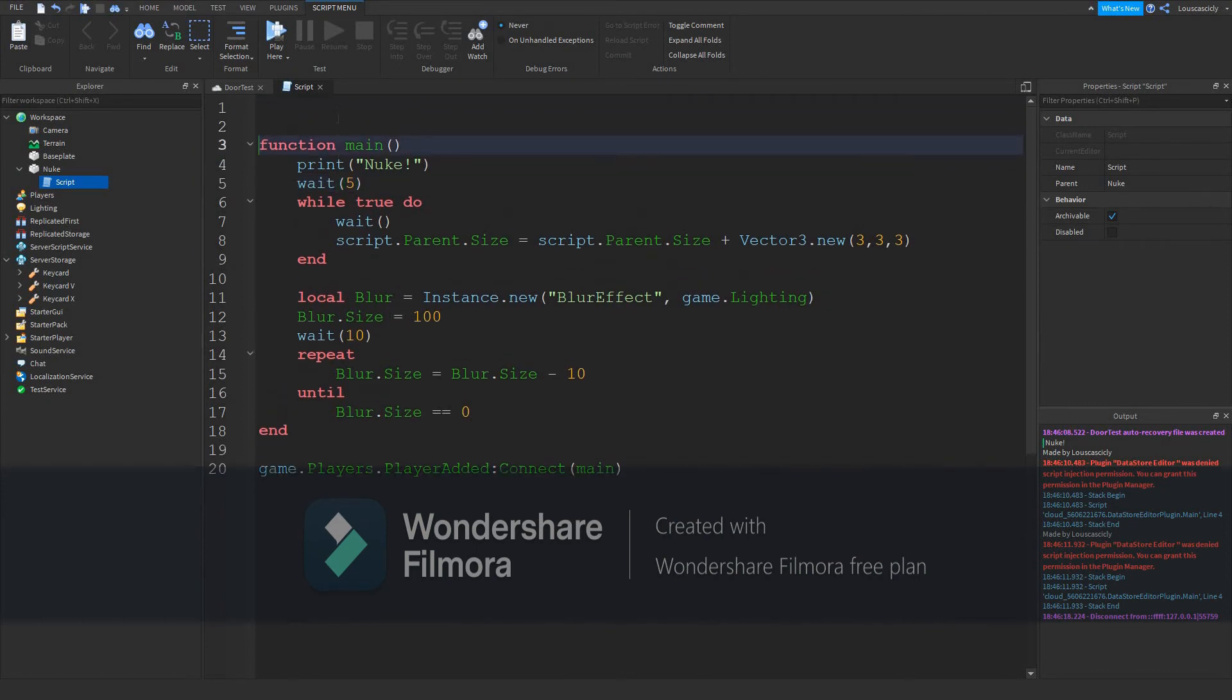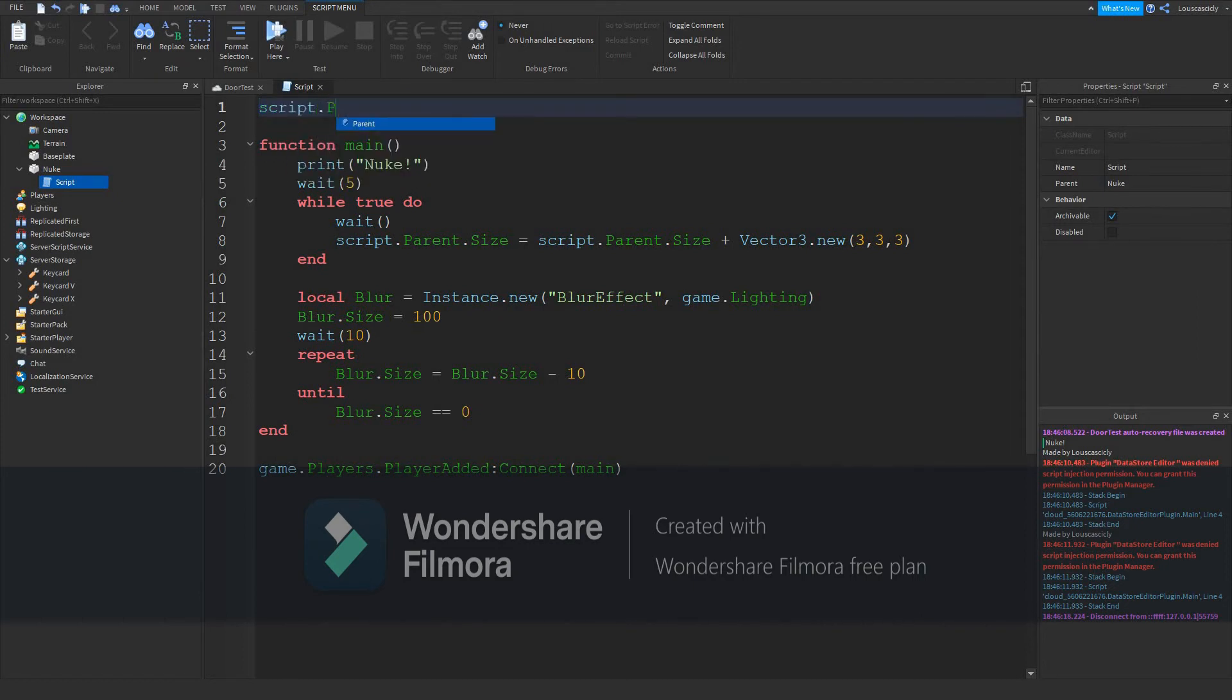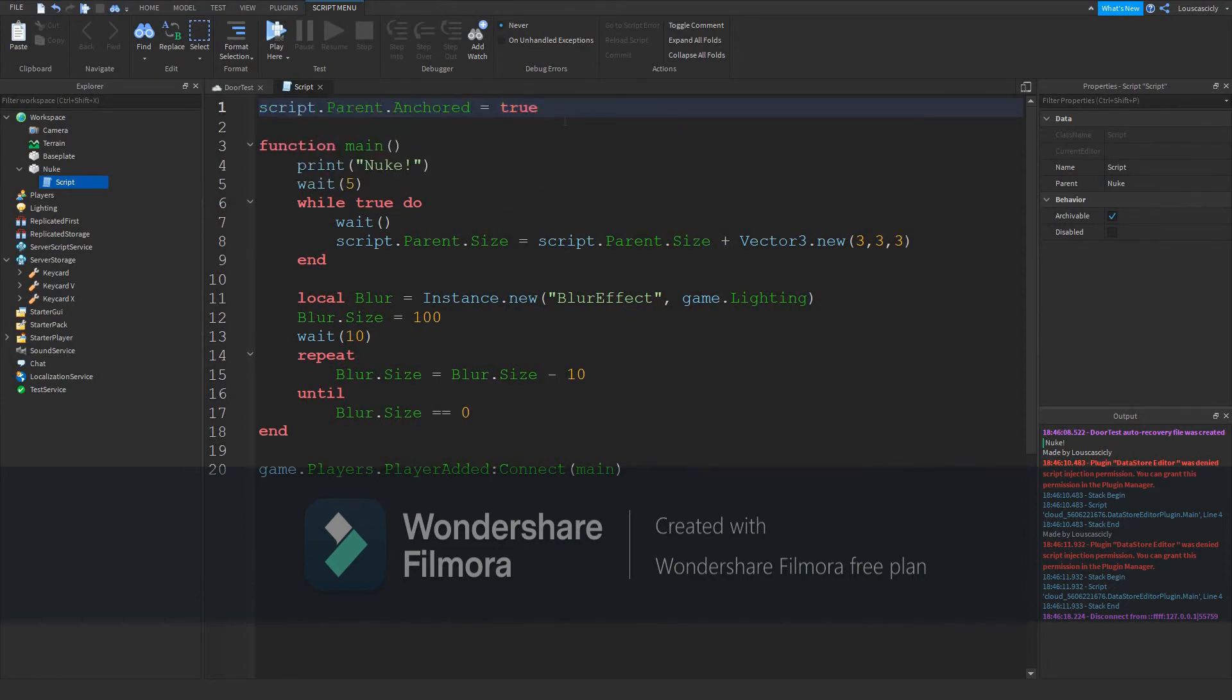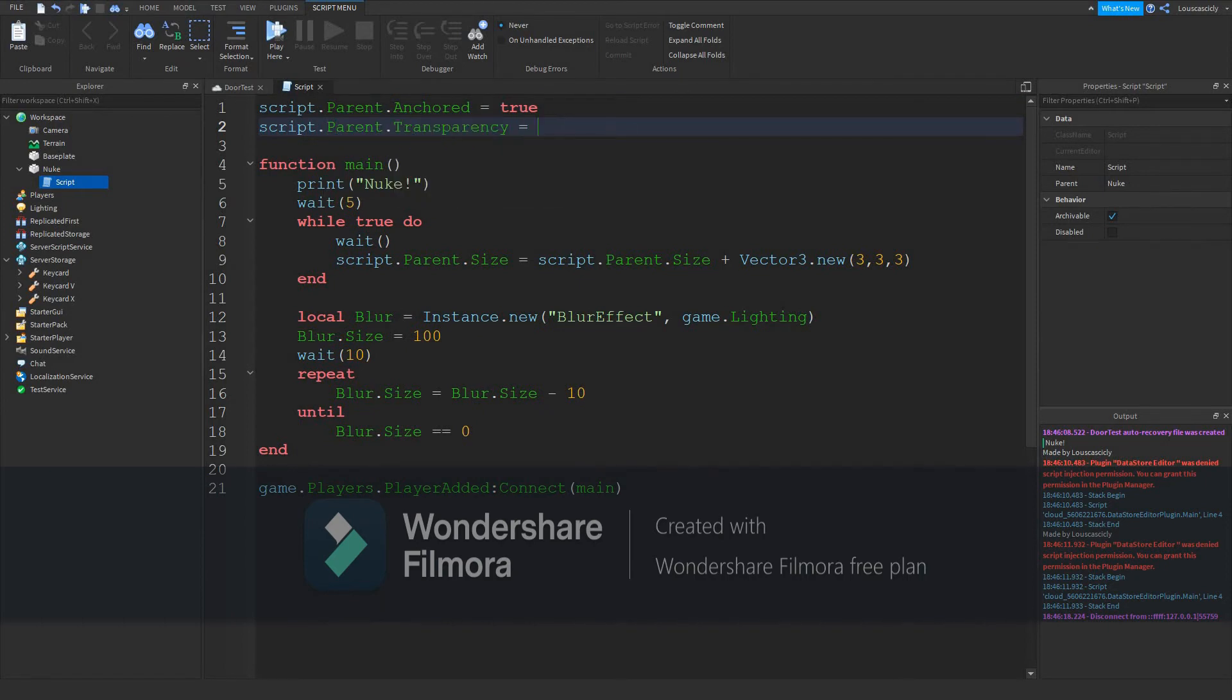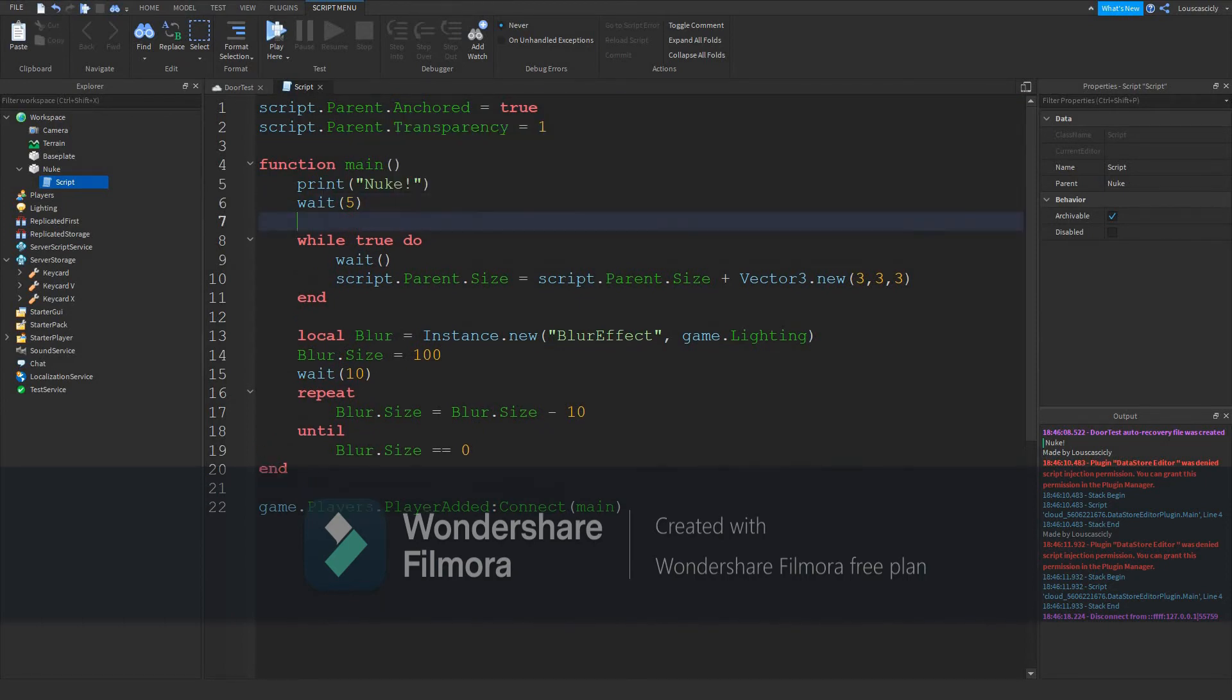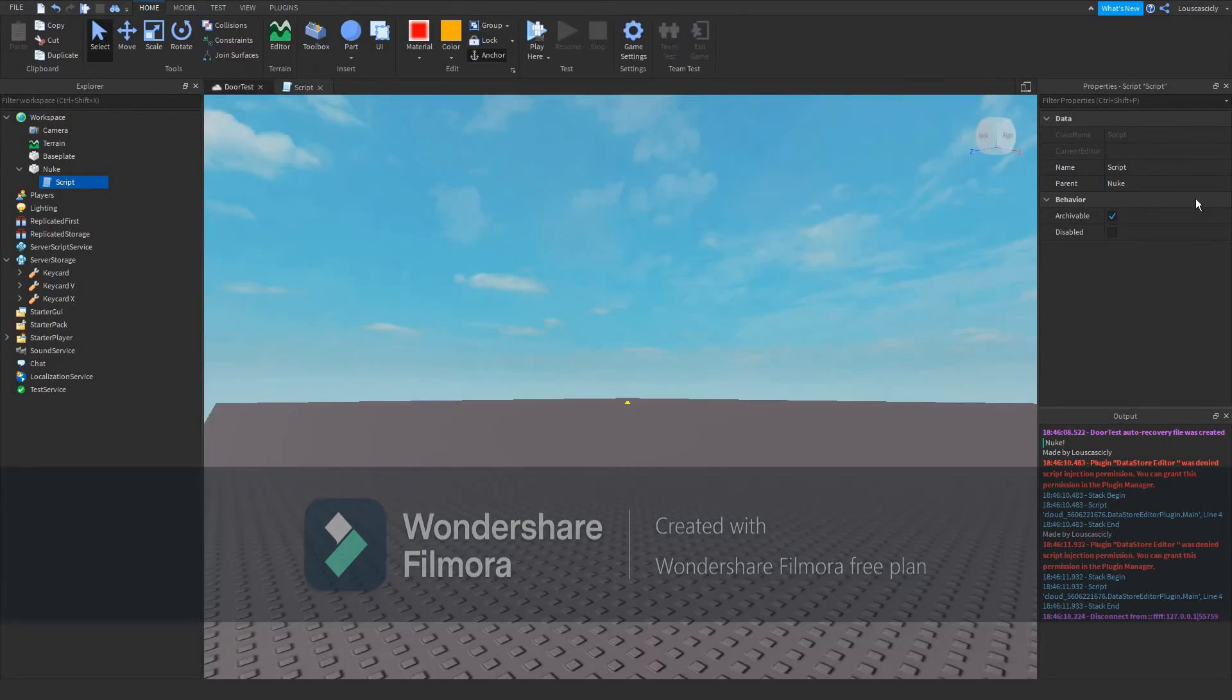At the top before the function, script.parent.anchored will equal true. script.parent.transparency will equal one. What? Transparency will equal zero.